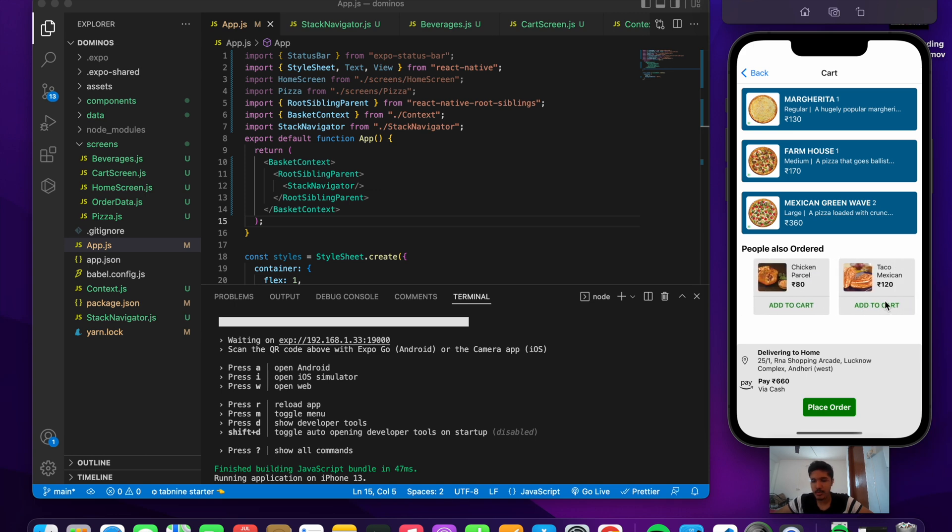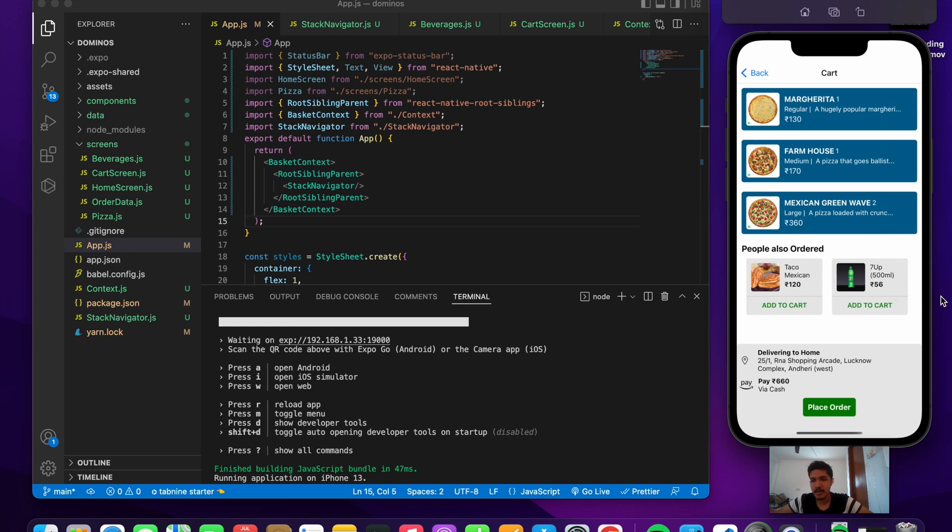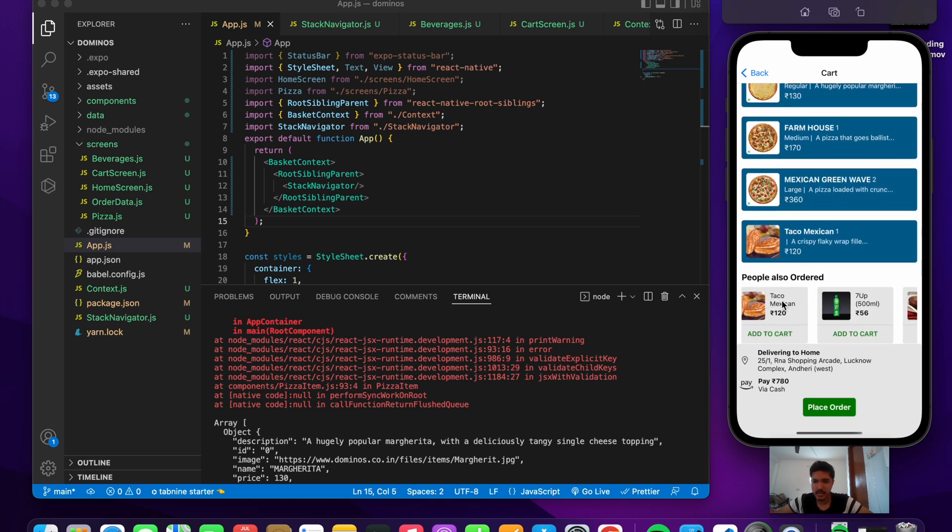Before going to the next screen, the final screen, we have given the user an option to add more items from this side list. He can add more items into the cart. Let's add one more item.